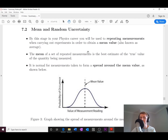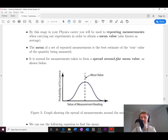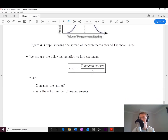Moving on to mean and random uncertainty. By this stage you'll be used to repeating measurements to obtain a mean, or average. The mean of a set of repeated measurements is the best estimate of the true value of the quantity being measured. It's normal for measurements to form a spread around the mean value — some will be exactly on the mean, while others spread around it.